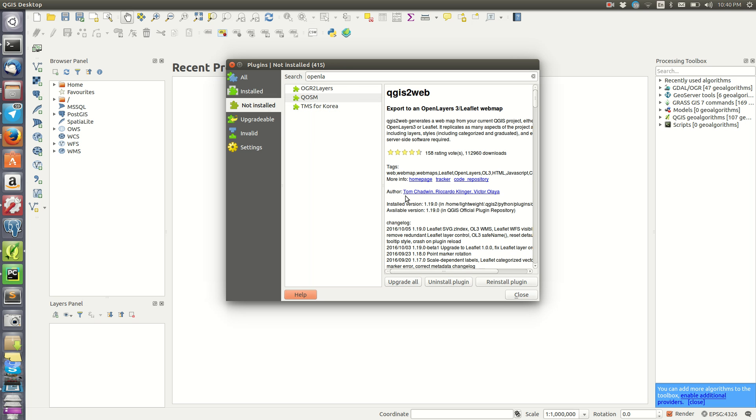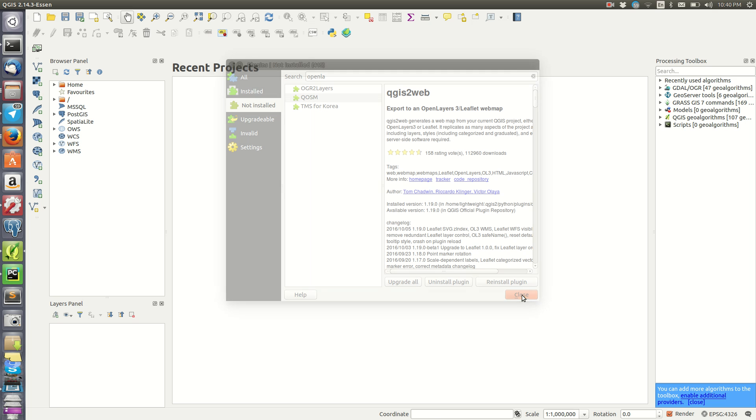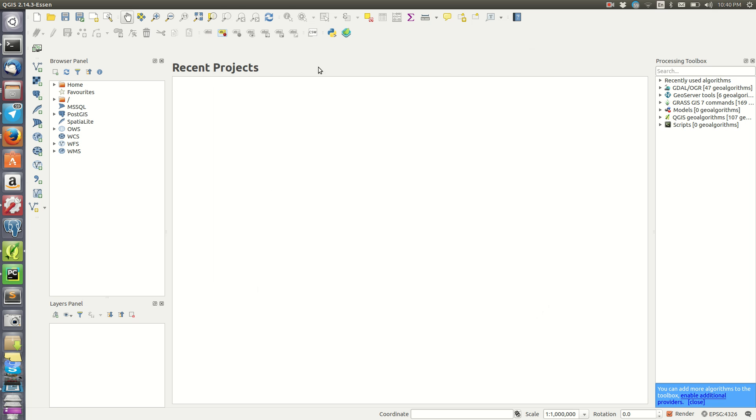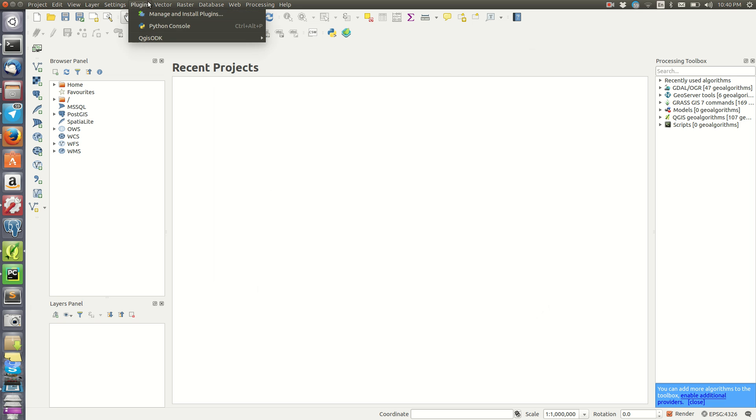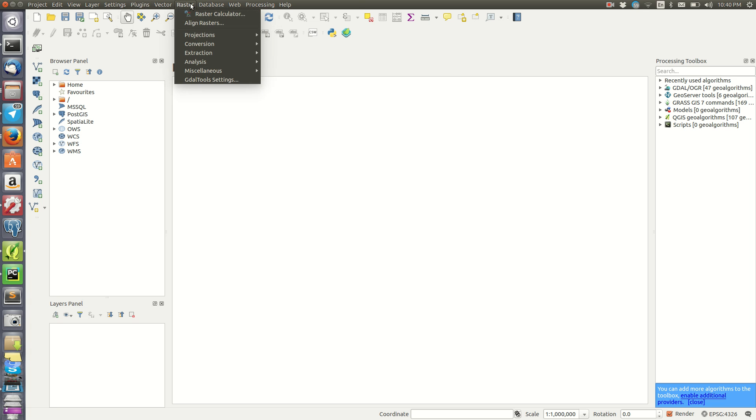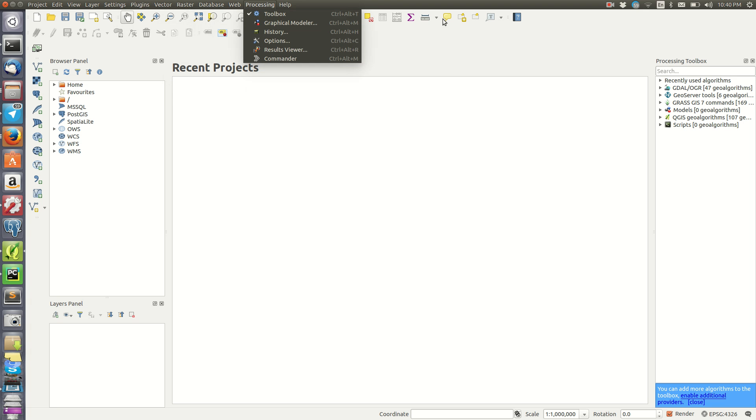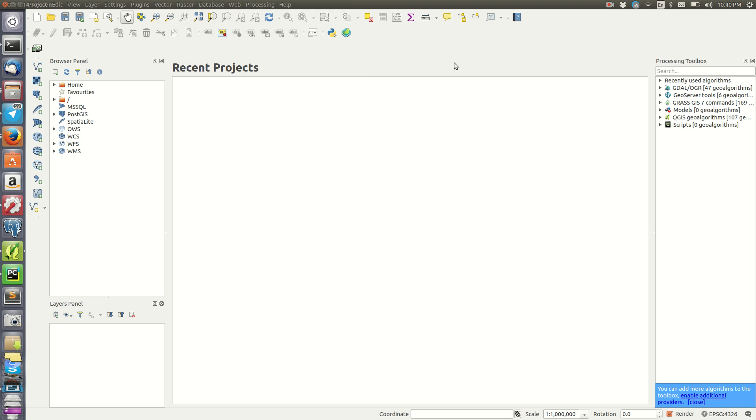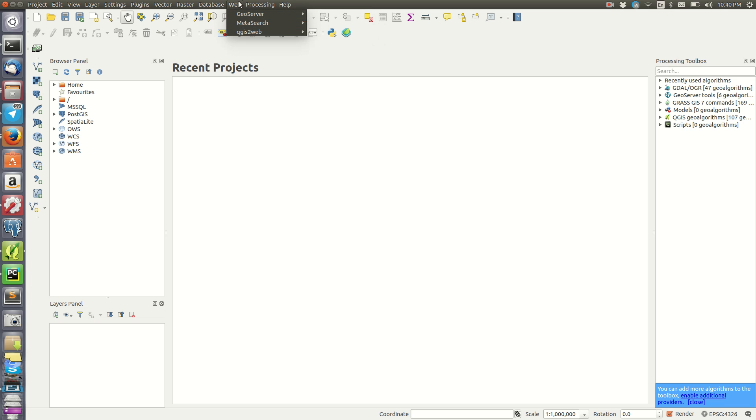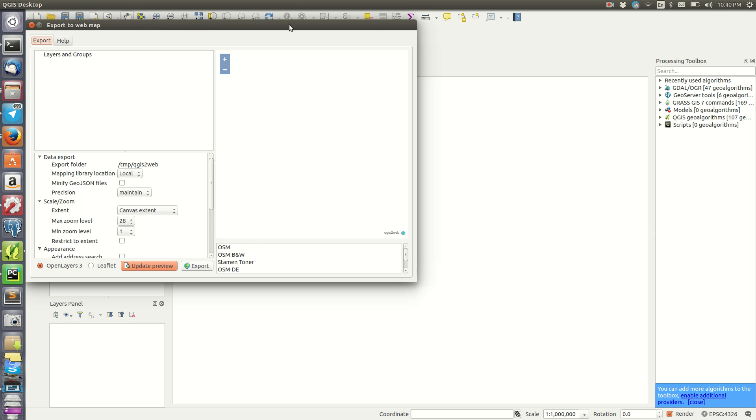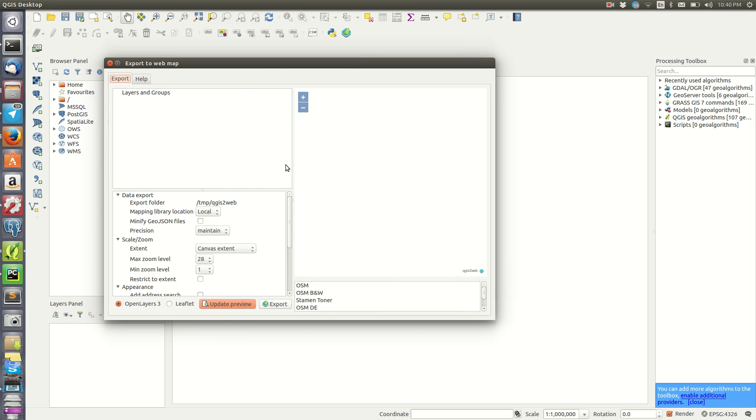I'm going to close this and come back to the plugin menu. As you can see, it's not listed here. Some plugins are installed under different menus depending on the plugin. This one that we just installed is under Web. You find it here, click on it, and then you create a web map.